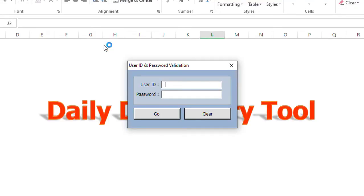First you will see a login form, then need to input user credentials. If the credentials are correct then the data entry form will open.